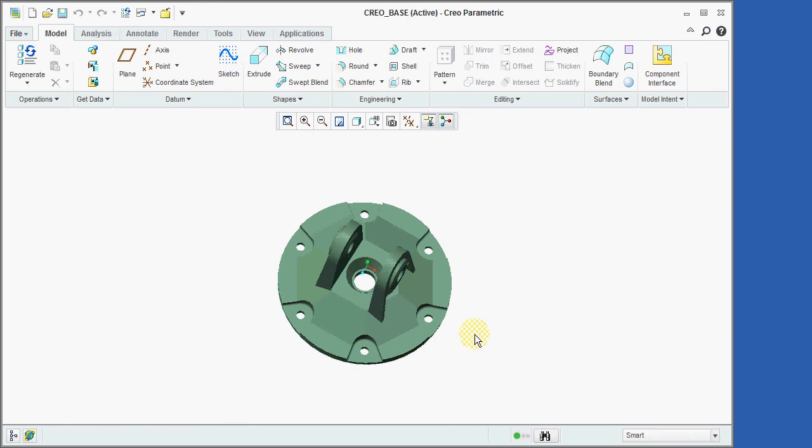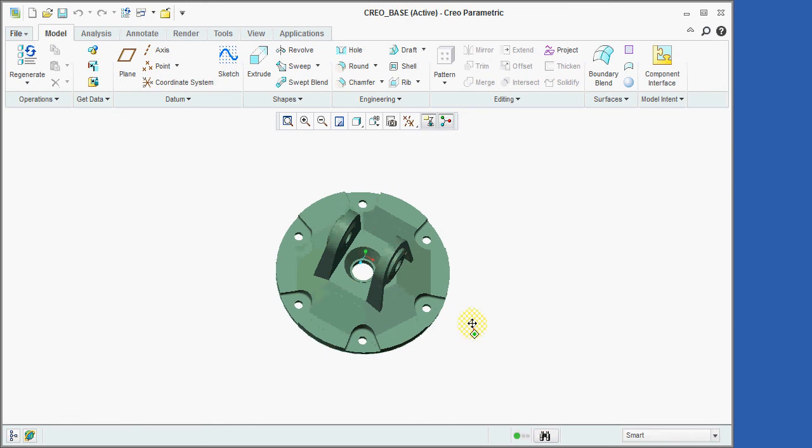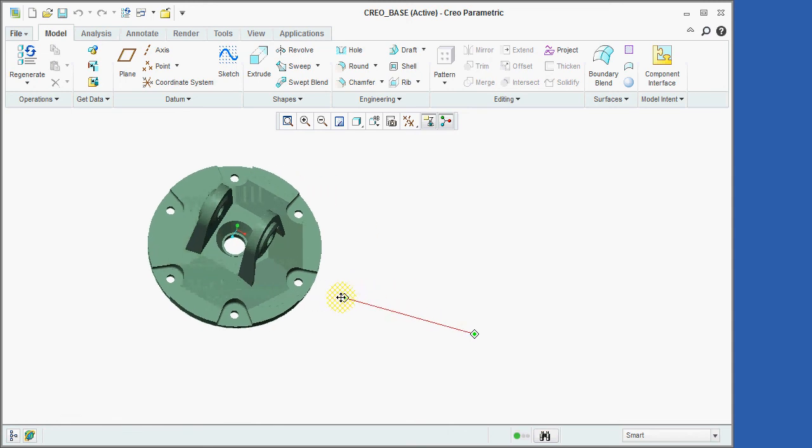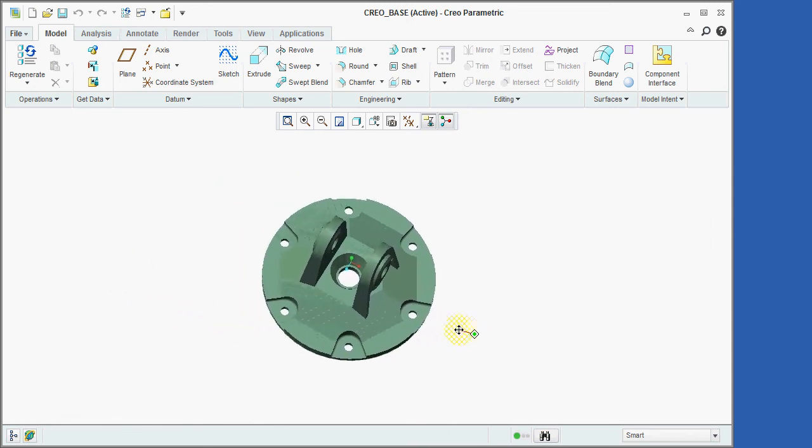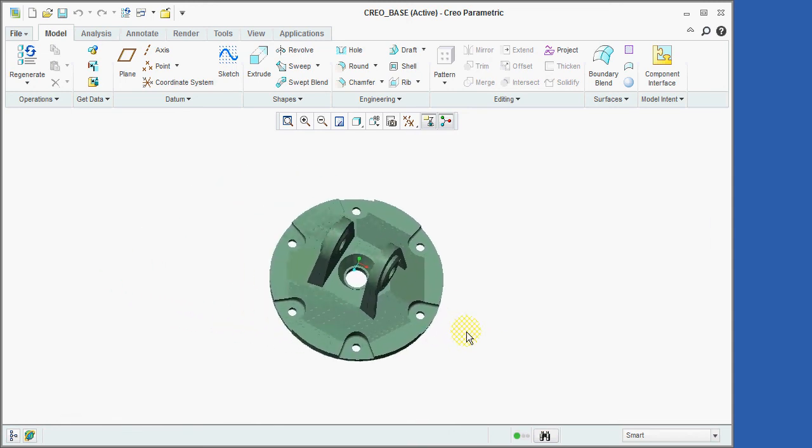You can also pan and zoom by simultaneously holding down either the shift or the control key and the middle mouse button while moving the mouse.